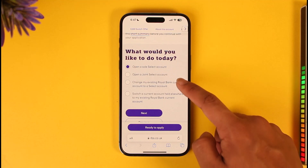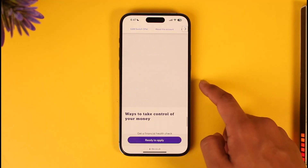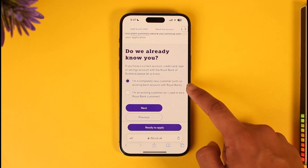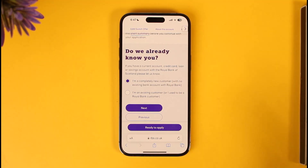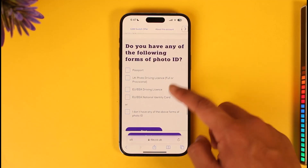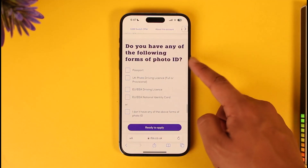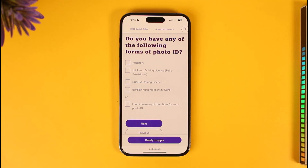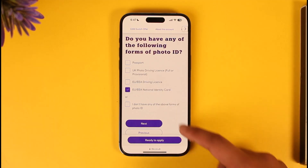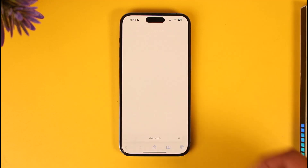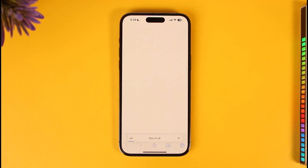You can choose to open a sole select account — tap on 'Next.' Now you'll see 'Do we already know you?' — select 'I'm a completely new customer' since we don't have a bank account here, then tap 'Next.' For ID, you'll need either your passport, driving licence, UK/EU driving licence, or your national identity card. Tap 'Next' and then tap 'Start your application.'